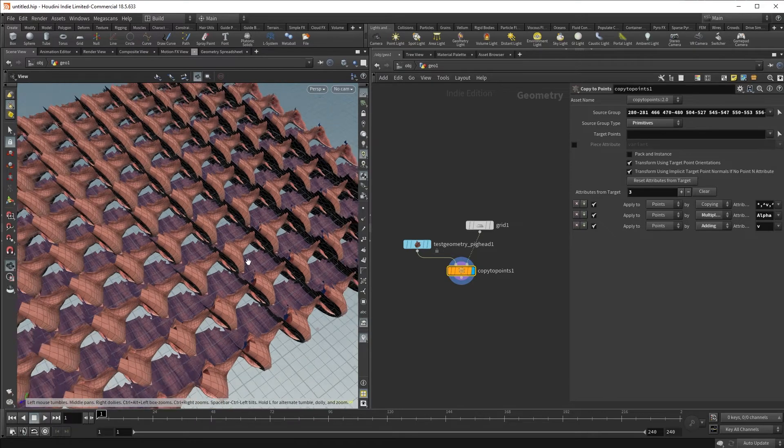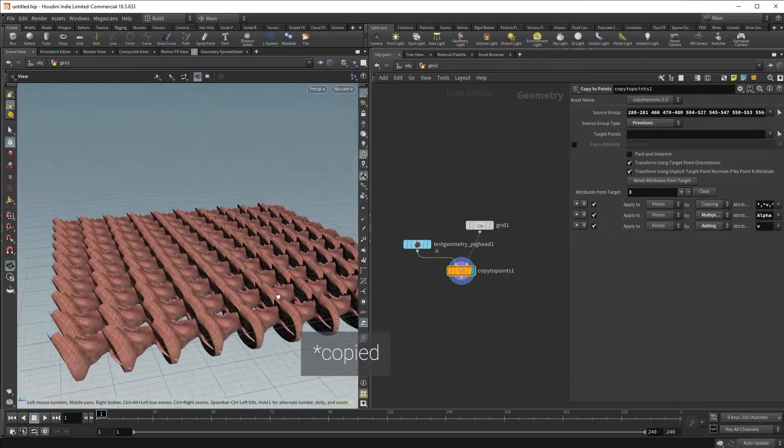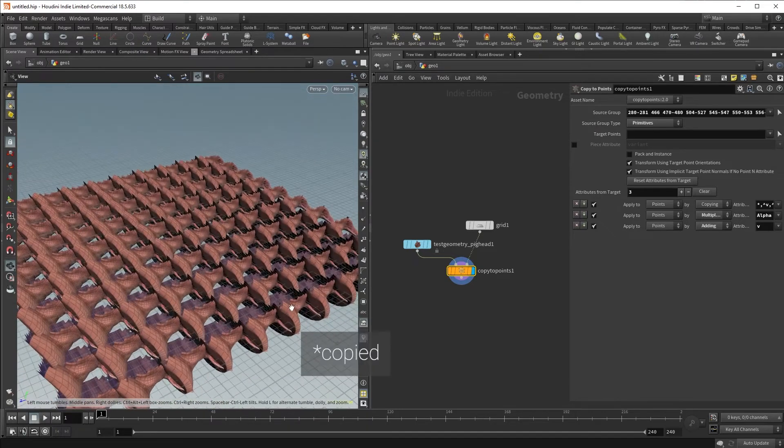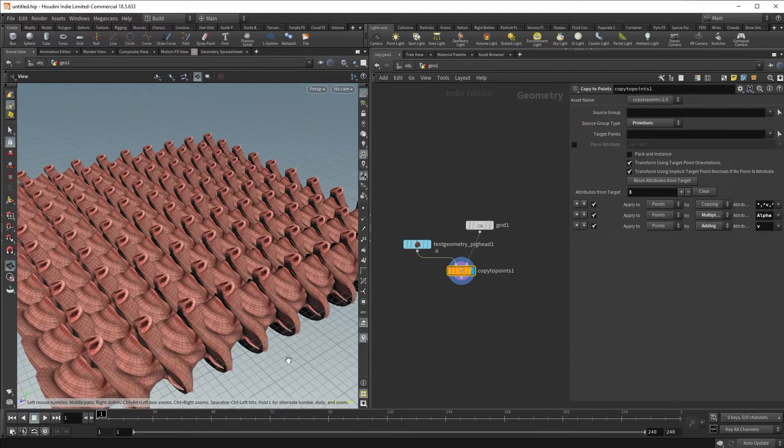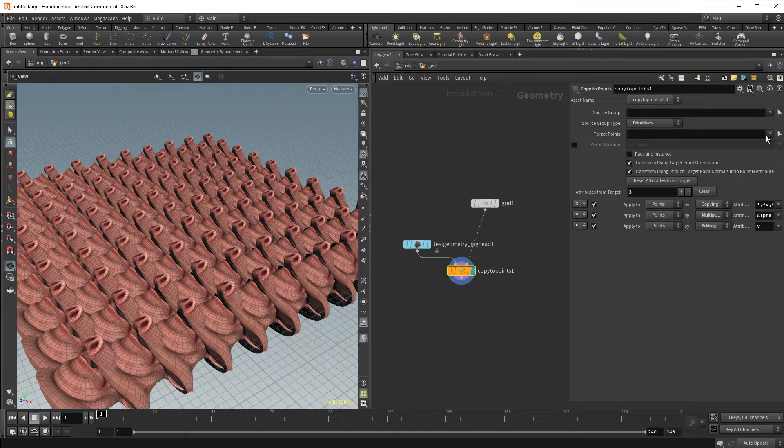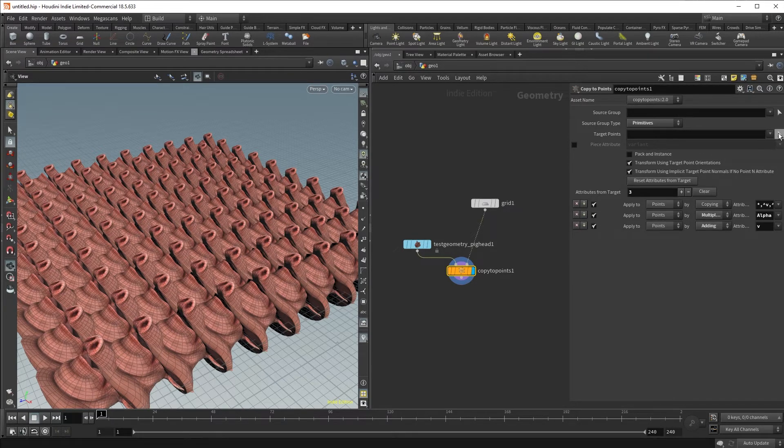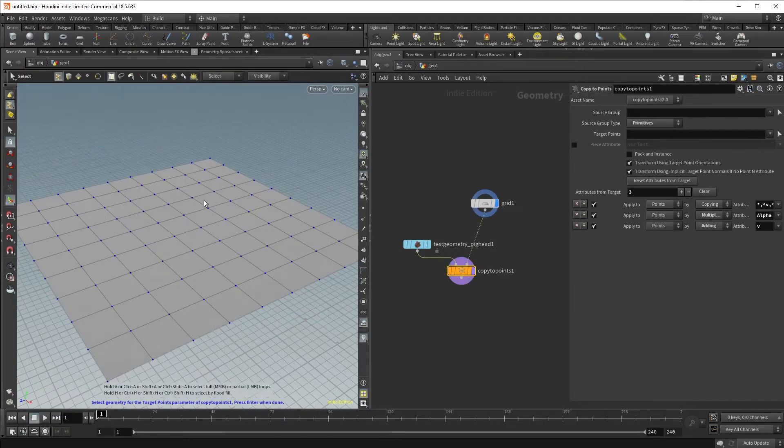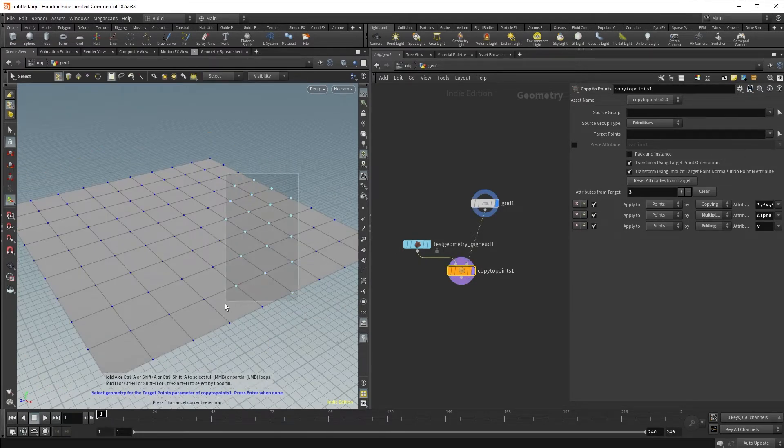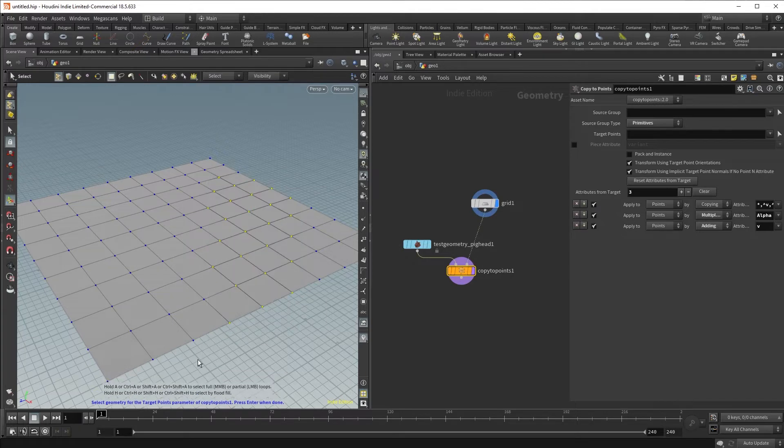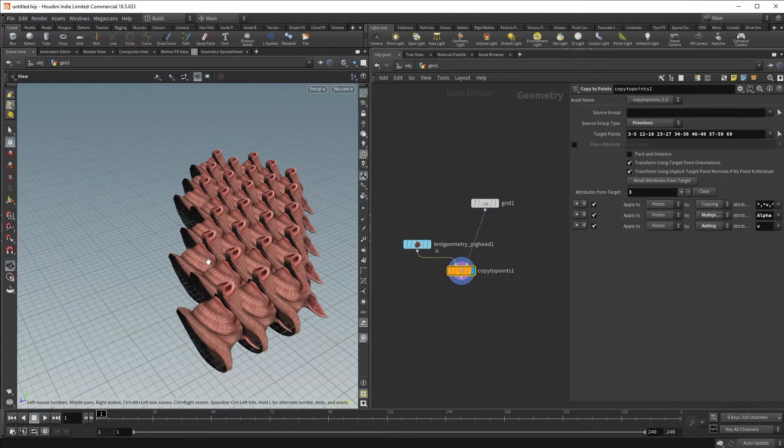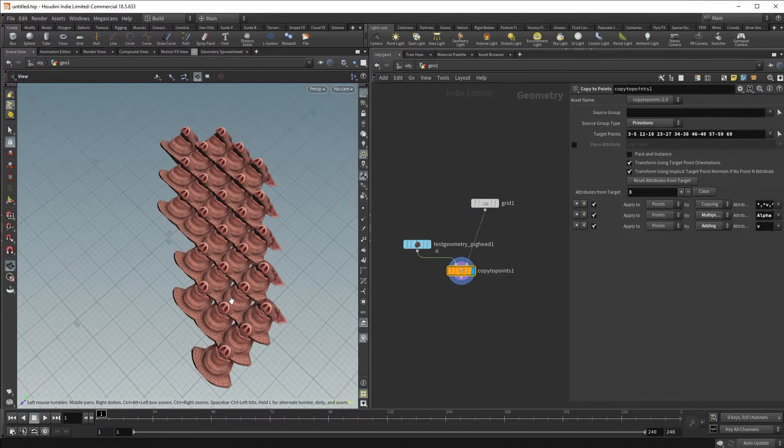We can do the same with our grid. So in the grid, we could use groups, or we can simply select certain points that we want. Hit enter. And now we're only copying onto those points.